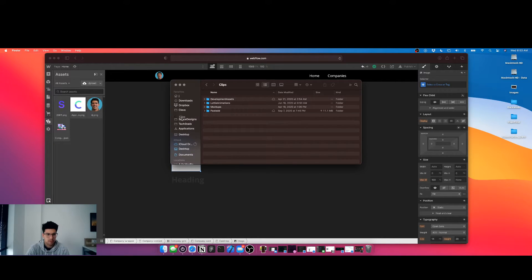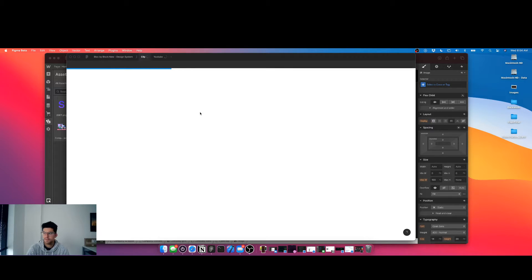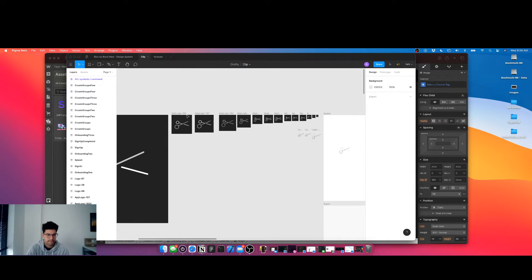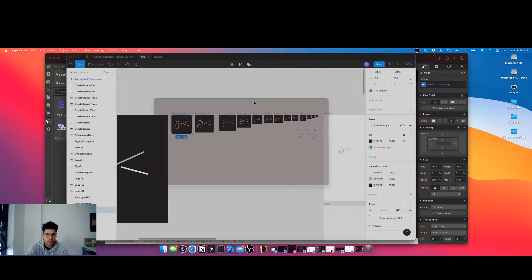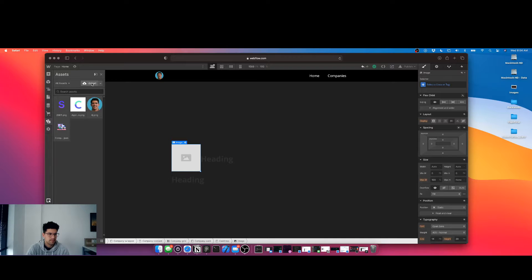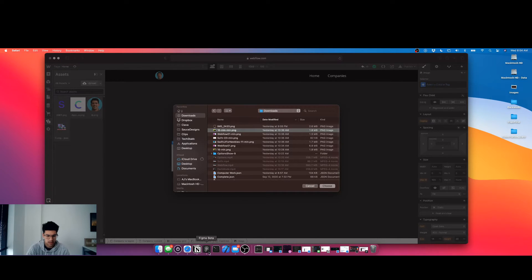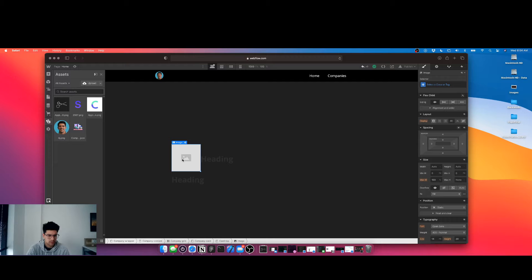This is called Clips. We're actually going to head to Figma — I'm going to export this icon. This is my product that's coming soon. Let's export this, export it, go to downloads. There it is. Alright, so we got our logos.